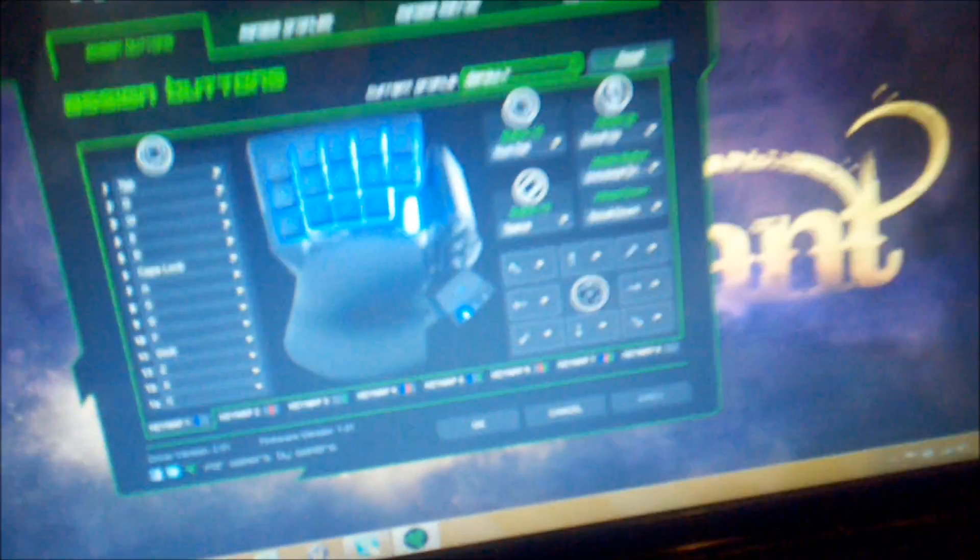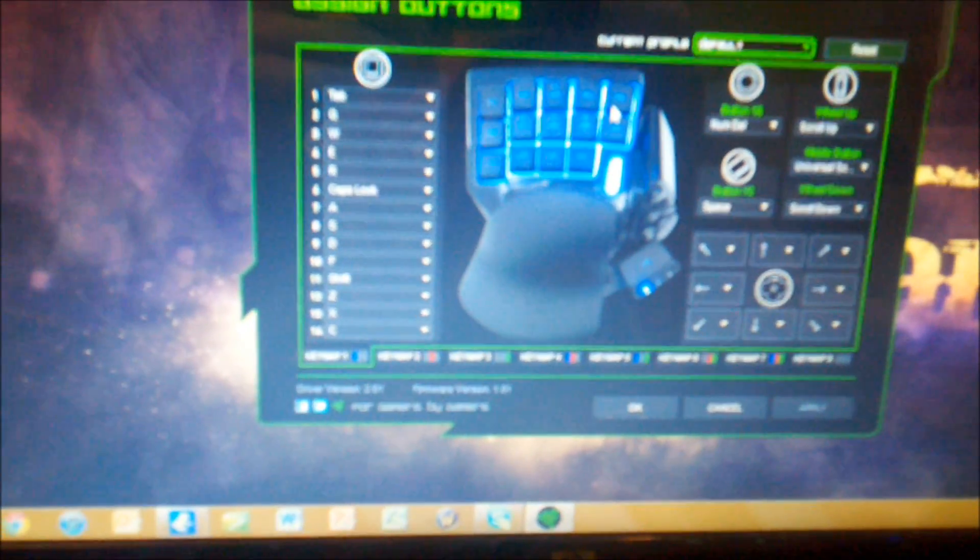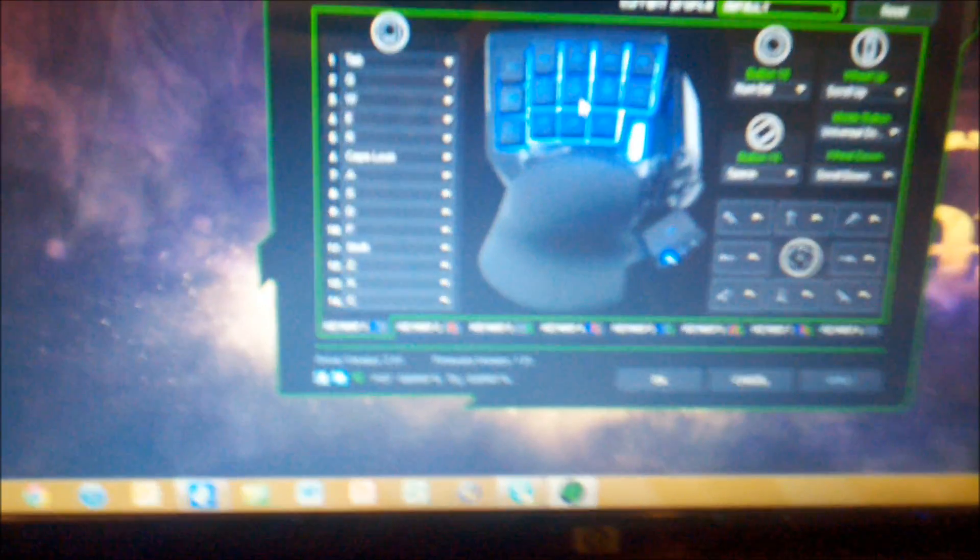So you can turn the lights off there and also in the software I'm about to walk you guys through you can even change the brightness settings. So you can turn it down a little bit or like I showed you, you can turn it off completely.